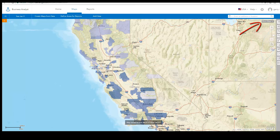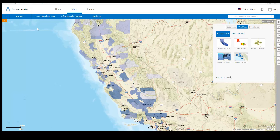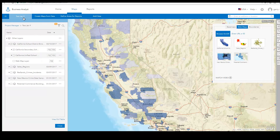To access the web map in the future, you can find it under the Web Maps toggle within More Maps. The map and its individual layers are also available under My Content.